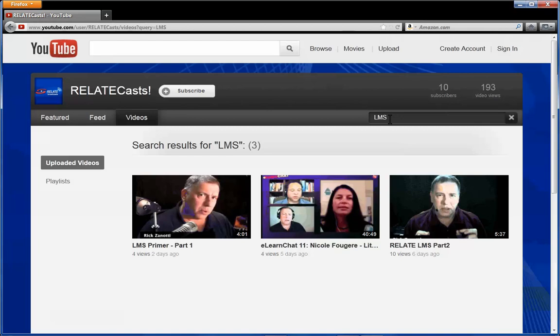Two of them are primers that I did, and the third one is an interview we had with Nicole Fougere from Litmus, a New Zealand company which has a very good learning management system. Actually, I think they've been acquired by a stateside company.